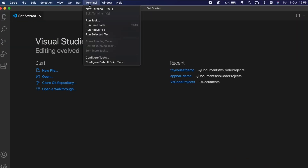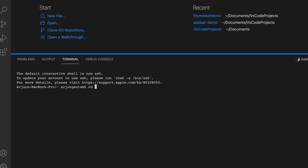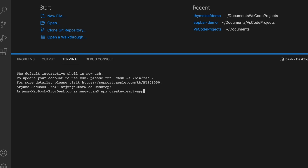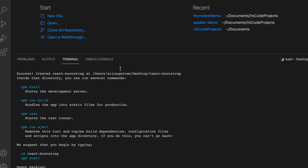Open the terminal and create the React application. Let me just navigate to the desktop and type 'create-react-app' — I'll call it 'react-bootstrap', or you can give any name — and create the React application.